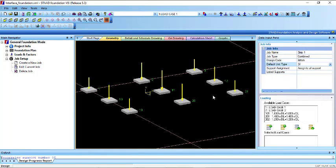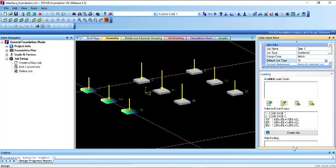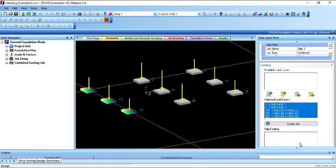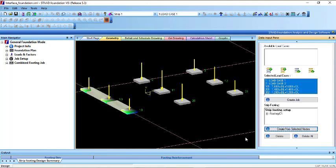For the first strip, click on this column, this one, and then this one — I want to have a strip in this direction. Take all of the nodes, then click on create job. The job will be created. You can see strip footing, so click on create from selected nodes. With all three nodes selected, there will be a strip footing created for them.